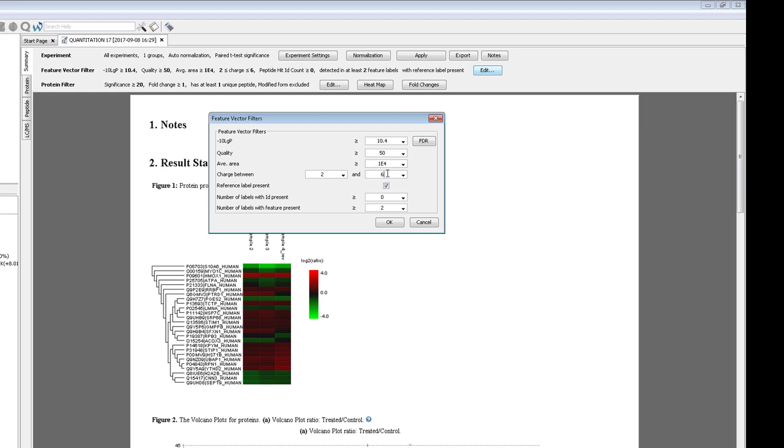You can also require that the reference channel be present, require MSMS identifications, or require that a certain number of labels are present for each peptide. Next, you can set the protein filters. The most important is the significance.